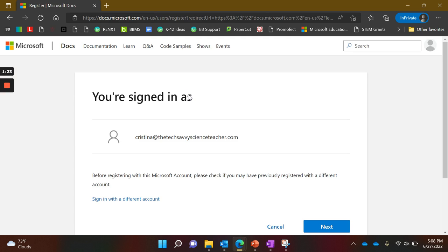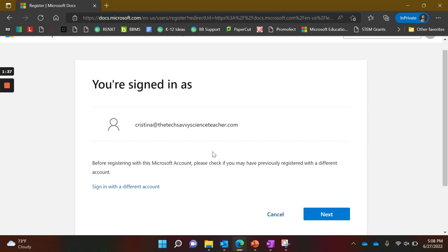Now you'll see it brings you to a screen to make sure you haven't registered before with a different account. Go ahead and click next.